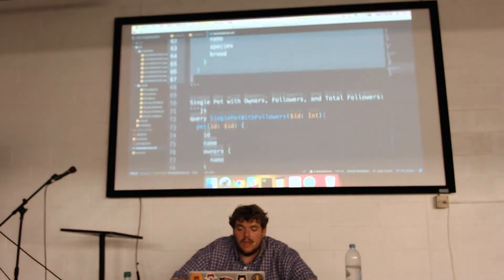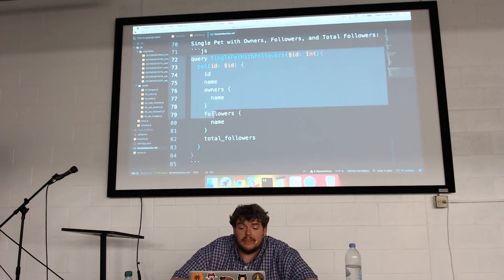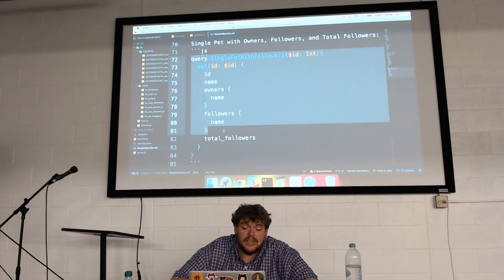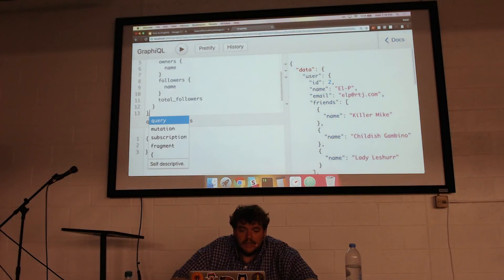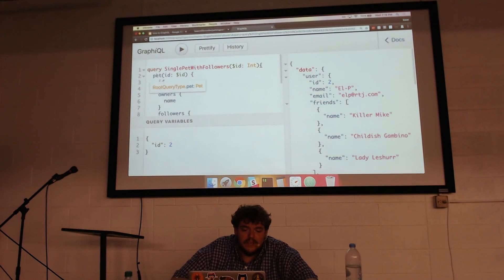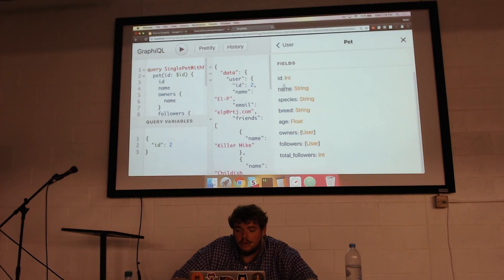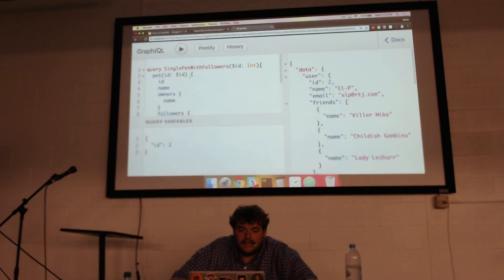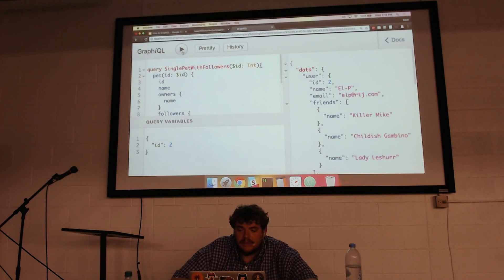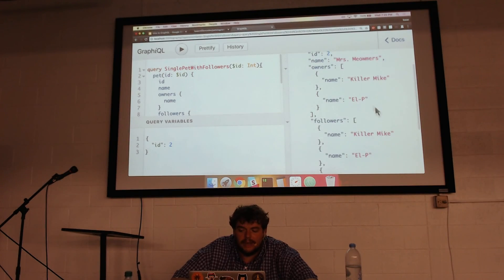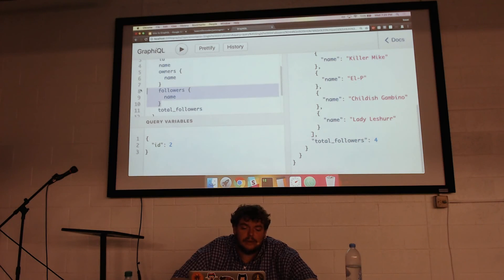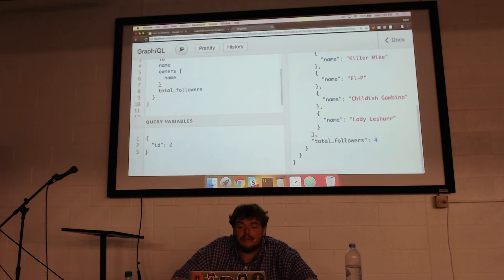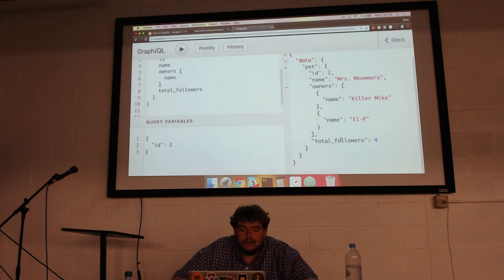If we want to query a single pet with owners, followers, and total followers, we can do that. GraphiQL knows about the pet type and the fields I can query. Pet ID 2 is LP's cat Mrs. Meowmers — it's owned by Killer Mike and LP, and followed by Childish Gambino and Lady LaSure, with total followers of four. To show the power of that total followers field, I can take out the followers part of the query and it still knows total followers is four.